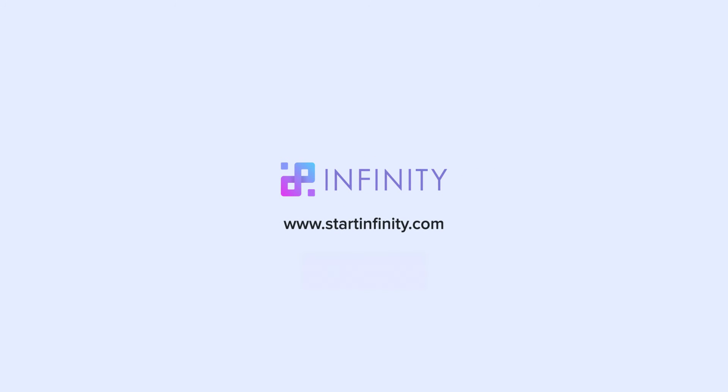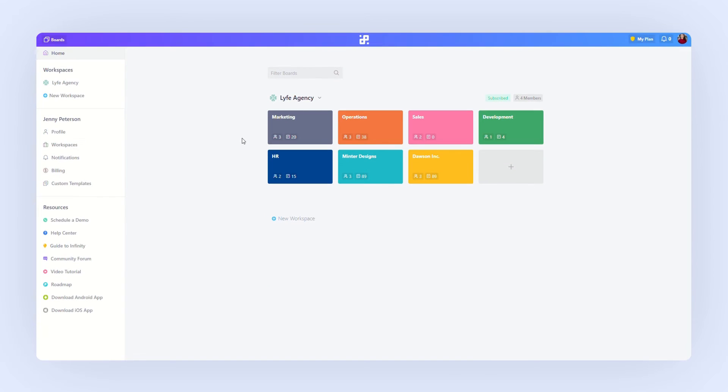Welcome to Infinity, the ultra-flexible work management software where you can organize any type of data, any way you like. We know that every person and every team functions differently. That's why Infinity adapts to your needs.